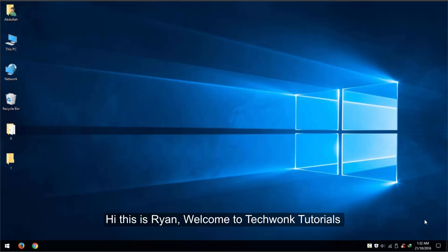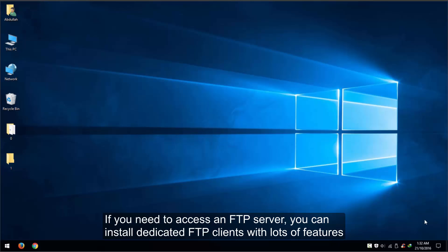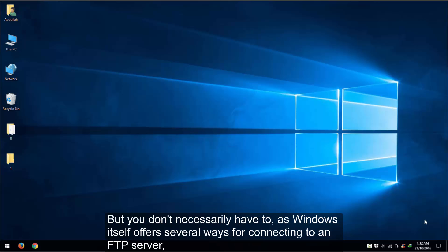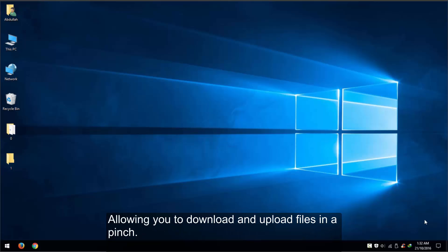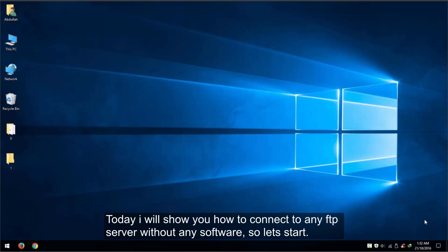Hi, this is Ryan, welcome to Techwonk tutorials. If you need to access an FTP server, you can install dedicated FTP clients with lots of features, but you don't necessarily have to, as Windows itself offers several ways for connecting to an FTP server, allowing you to download and upload files in a pinch. Today I will show you how to connect to any FTP server without any software, so let's start.